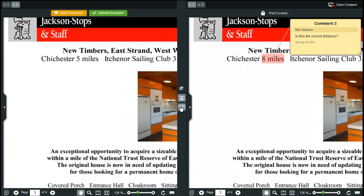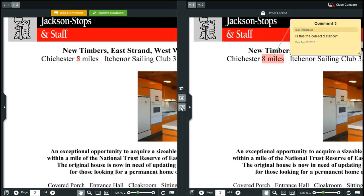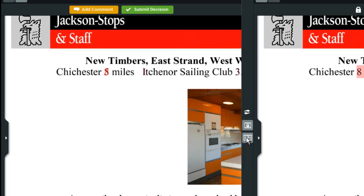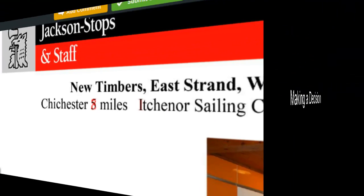You can also use the auto compare tool to automatically compare the differences between two versions. Differences between the new and old version are highlighted in red on the new version on the left.